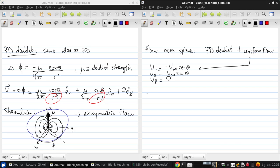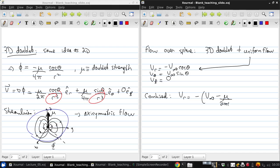So when we combine the two, we get that the radial velocity is negative V infinity minus mu over 2 pi r cubed times cos theta,